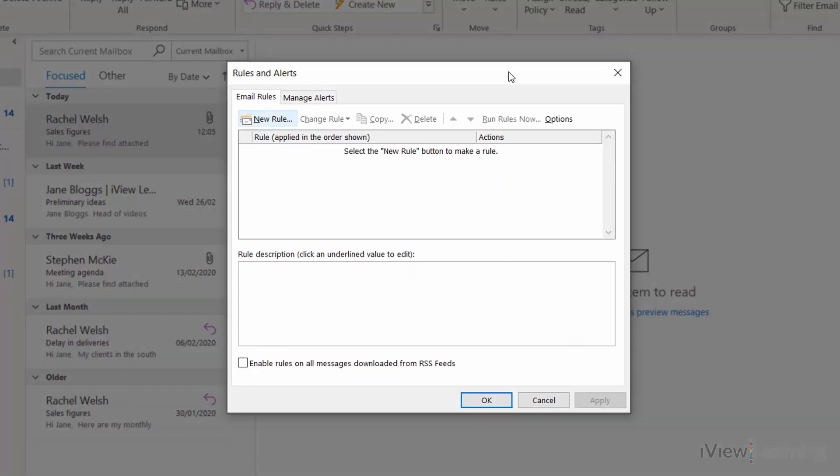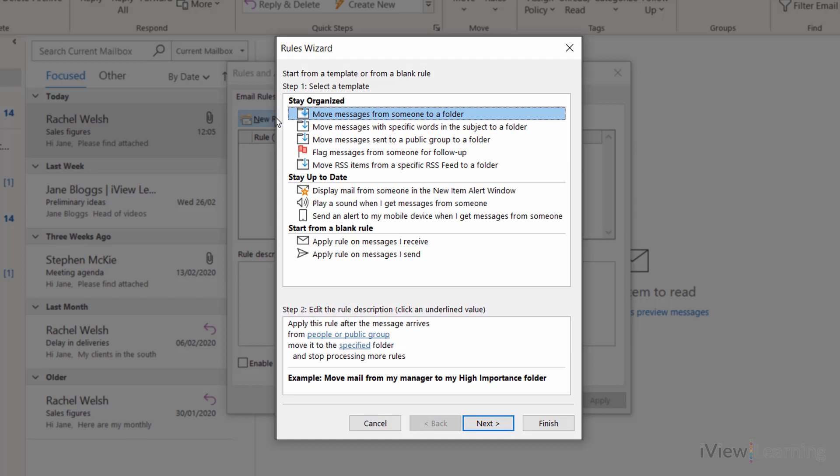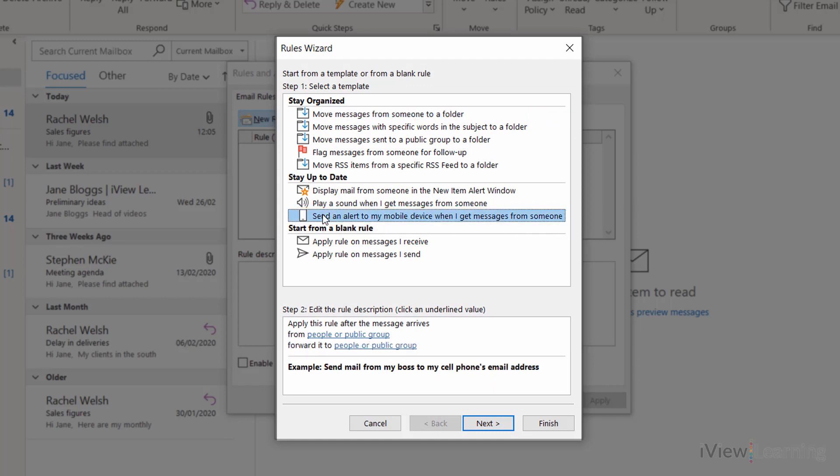Click new rule. Click send an alert to my mobile device. Click next.